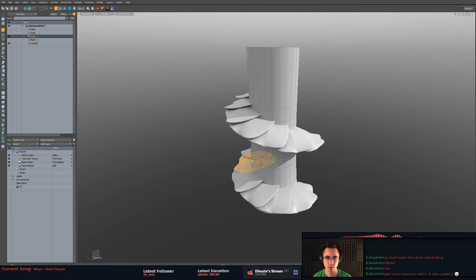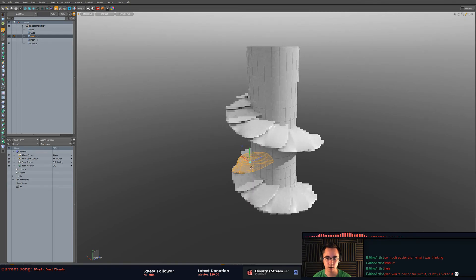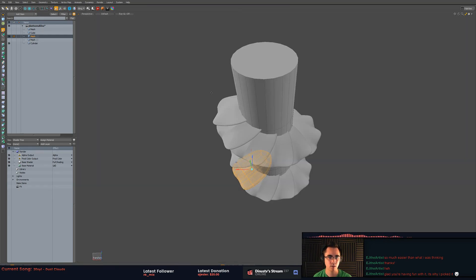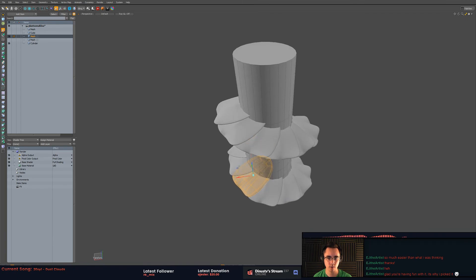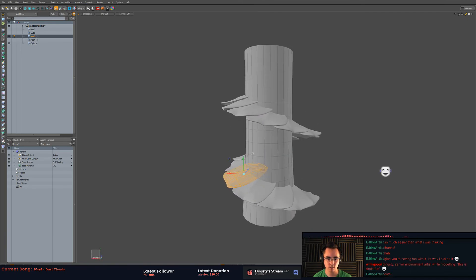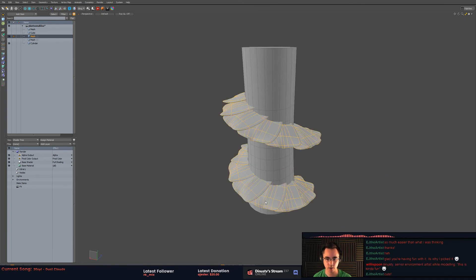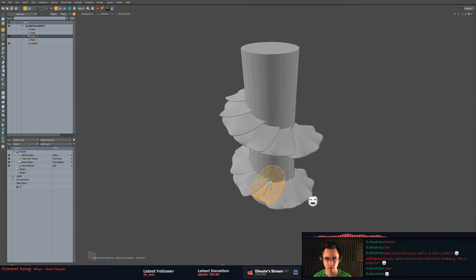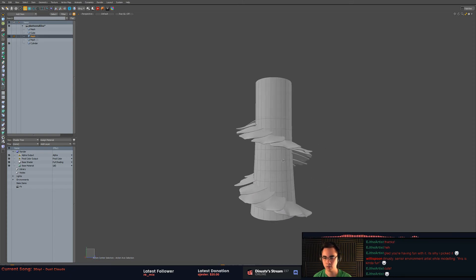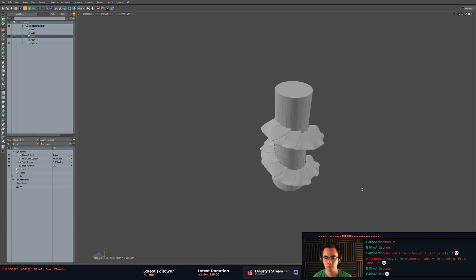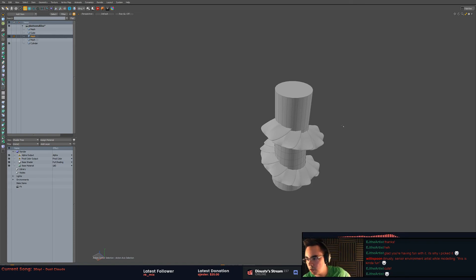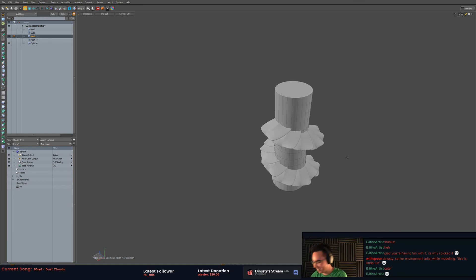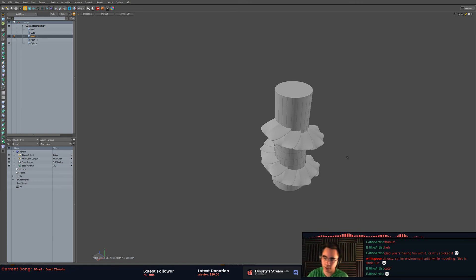But yeah, it becomes simple when you think about it like this right? There you go. Cool. So if you need to, you can vary up their edge so that you get some variety in how far some of them stick out. But yeah, cool. This is kind of fun.